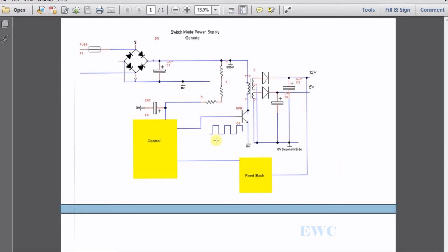This switching waveform here, the rate that this transistor switches can be over 100 kHz. That's 100,000 Hz per second. It's very fast. And one of the reasons to use this fast switching is to reduce the size of these transformers and the components.